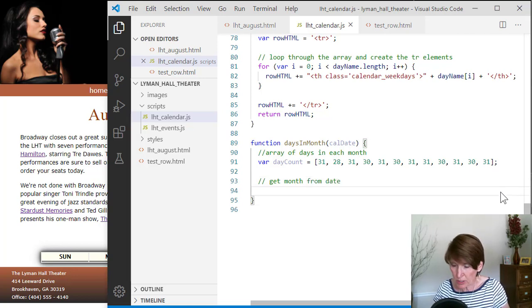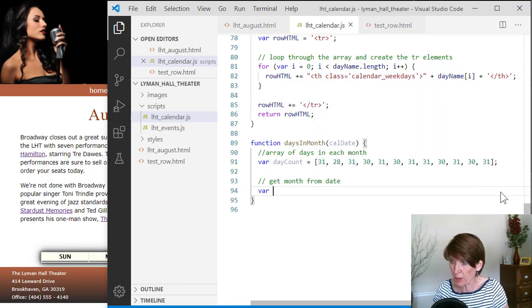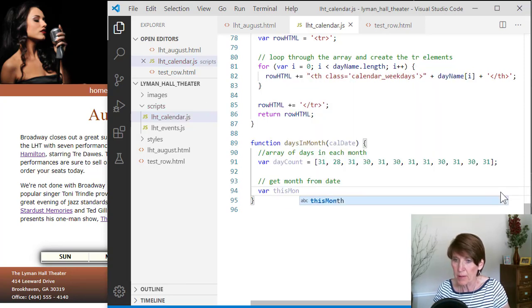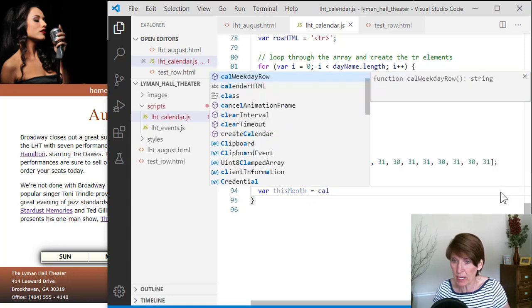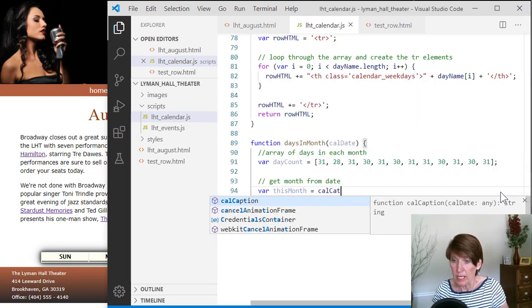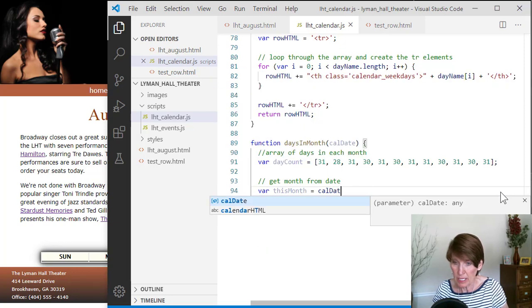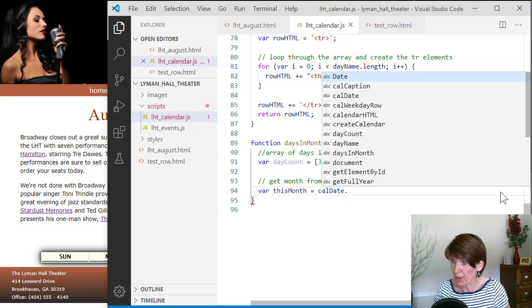And so we can do that, and we'll just store this in a variable called thisMonth. And we'll set it equal to the date, which is the parameter, calendarDate, and dot month.